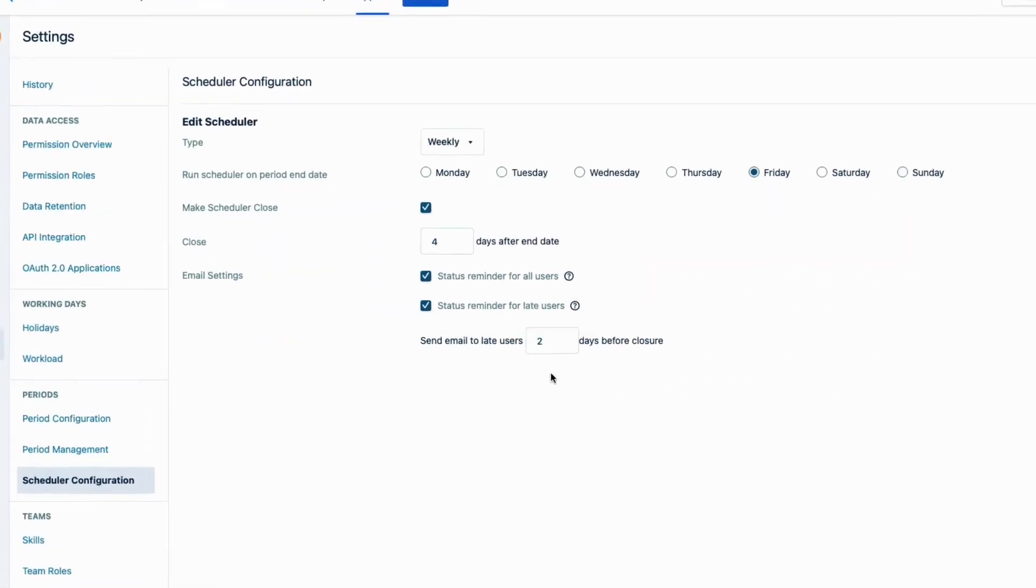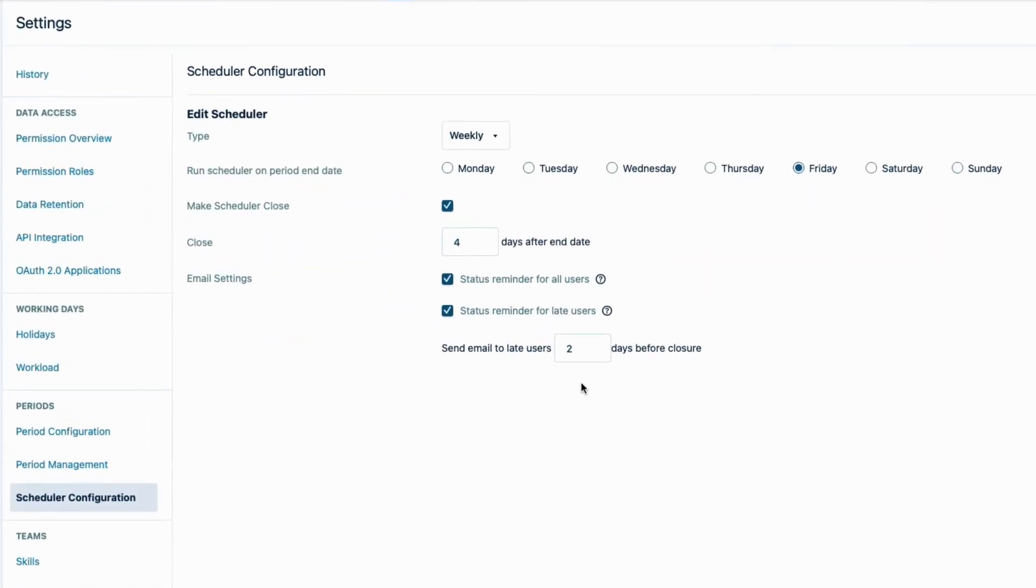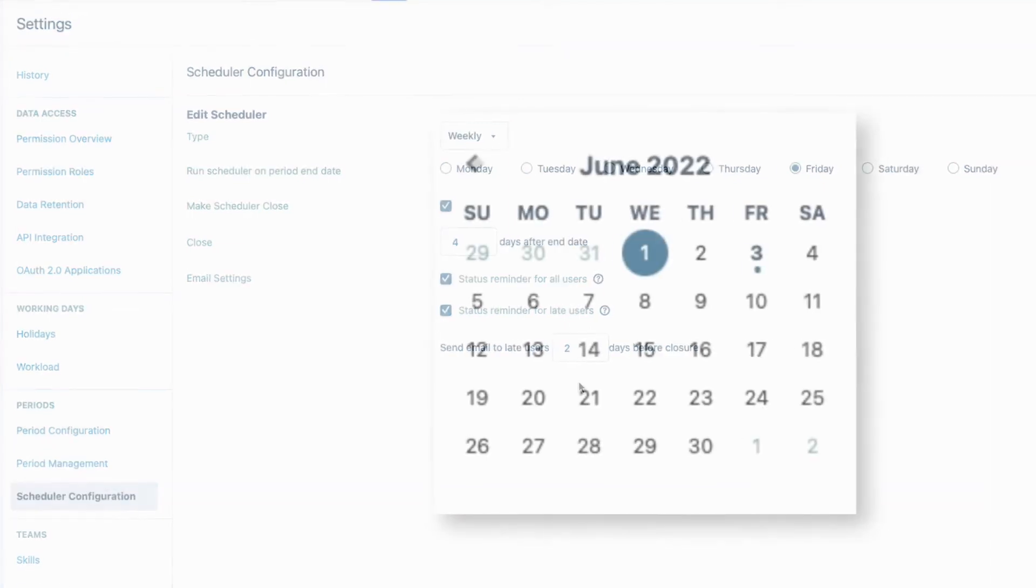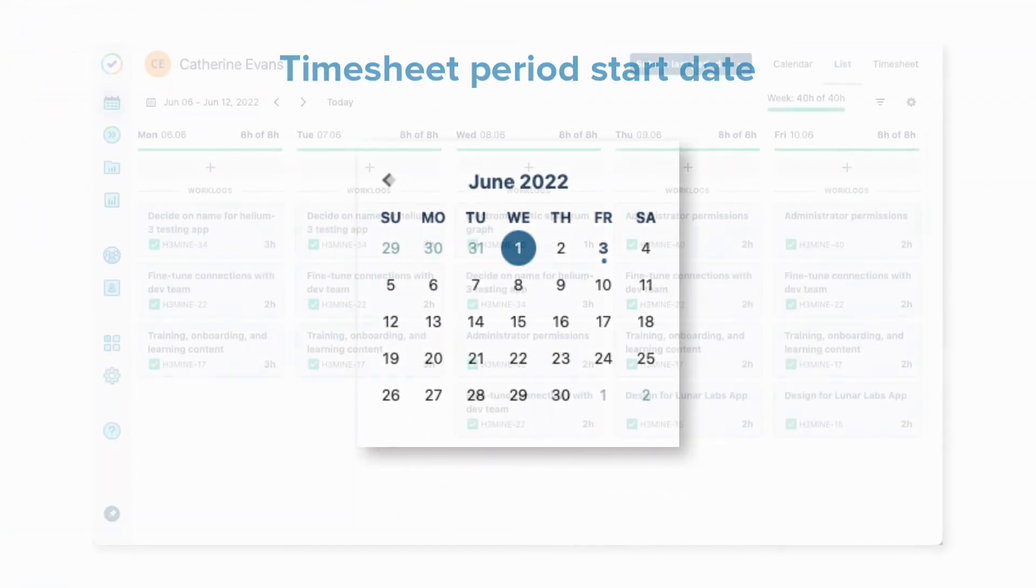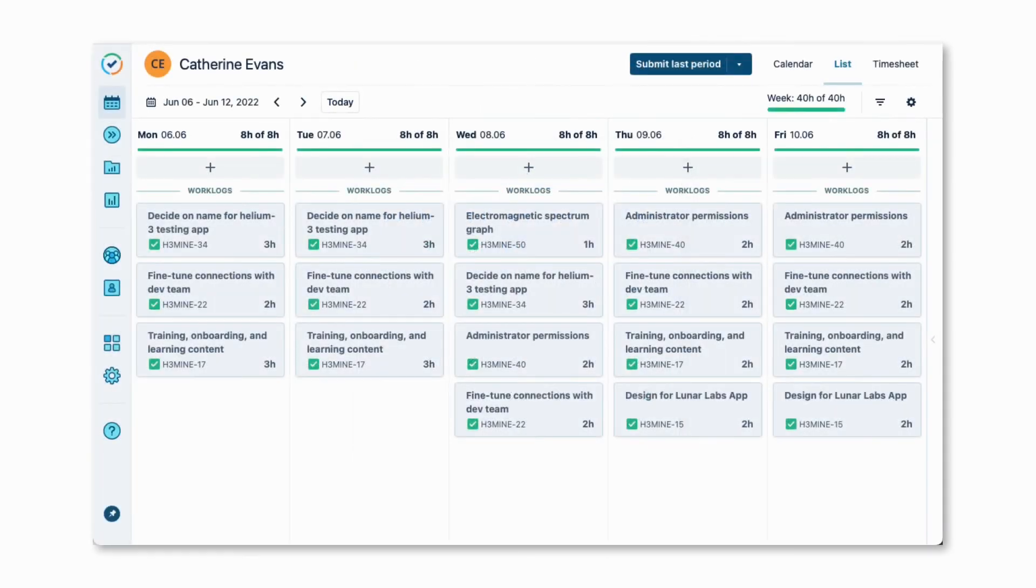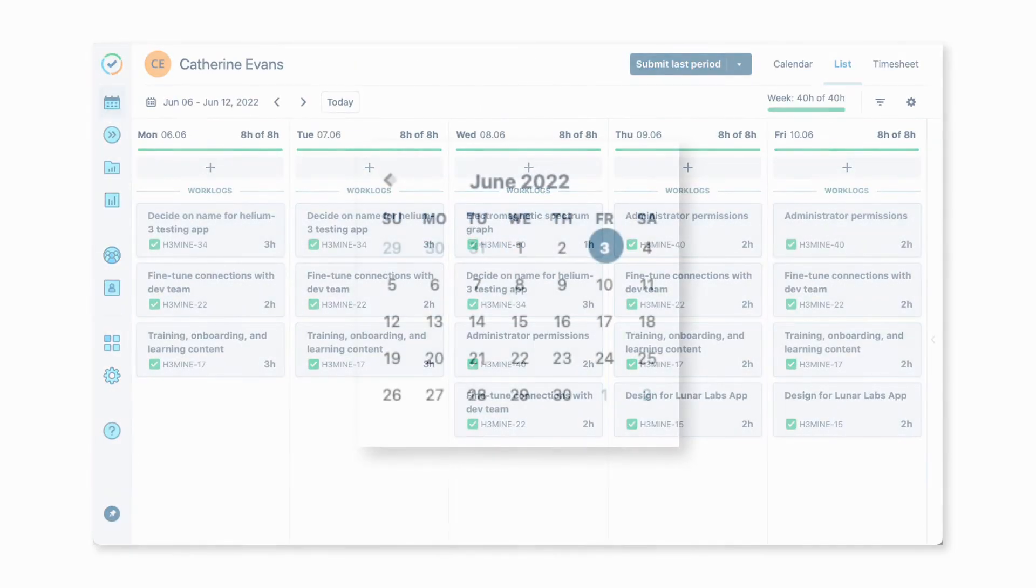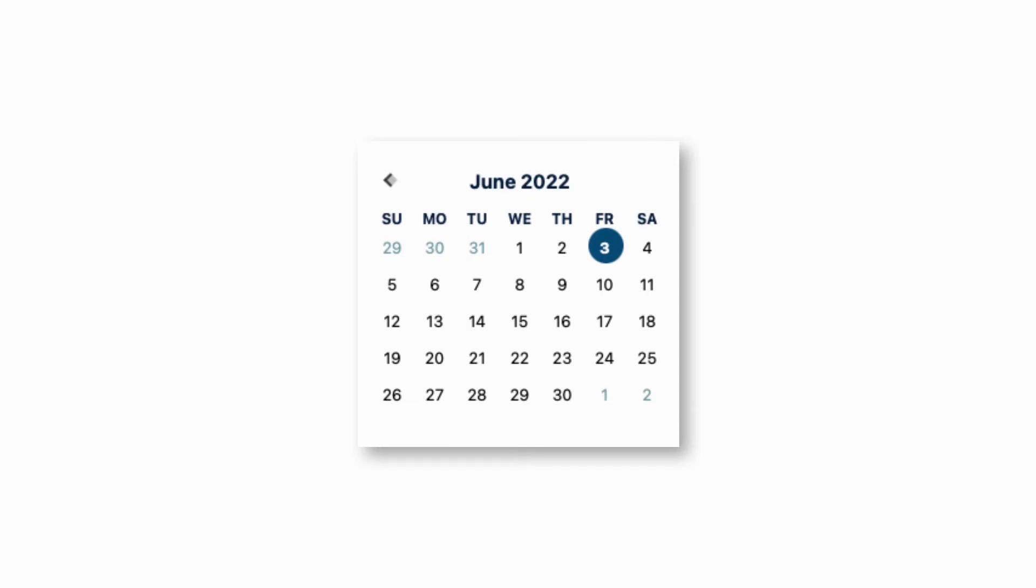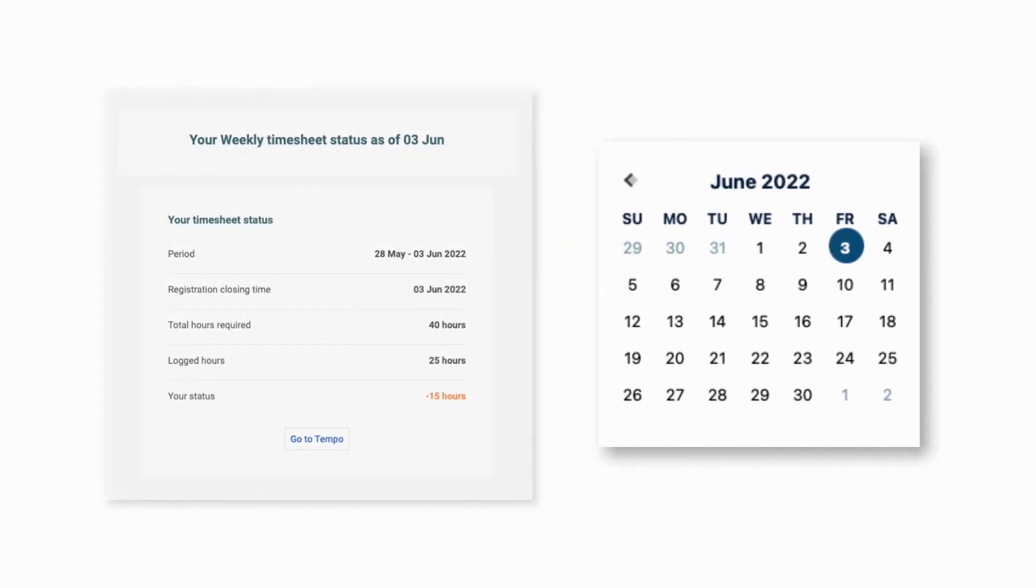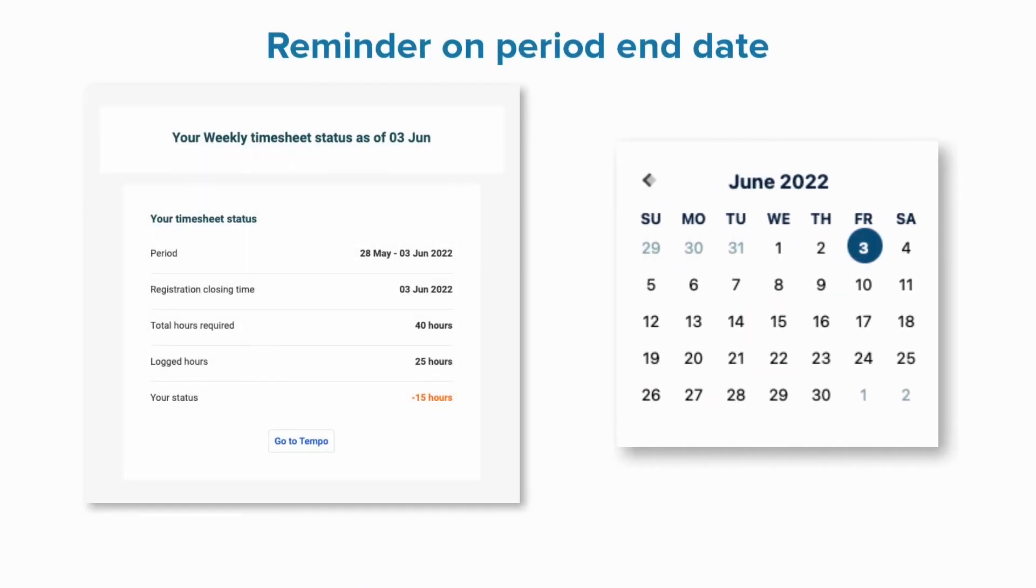So, that's it! We're all set up now for timesheet periods and approvals. Let me give you a rundown of what's going to happen according to what I just set up. The timesheet period starts on the first day of each month. All team members ideally finish logging their time for each week by end of day Friday, which is the end date for the weekly timesheet. On Friday at midnight, the scheduler automatically sends out an email to all employees giving them the status of their timesheet.